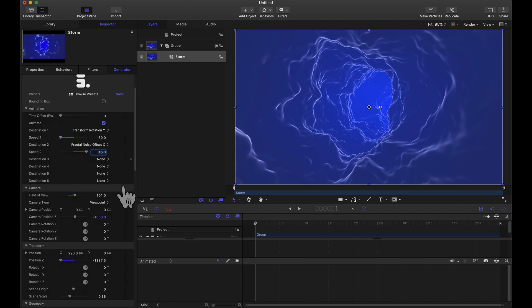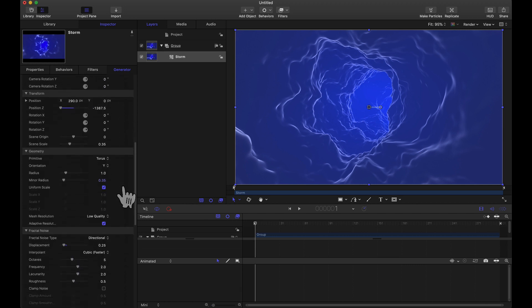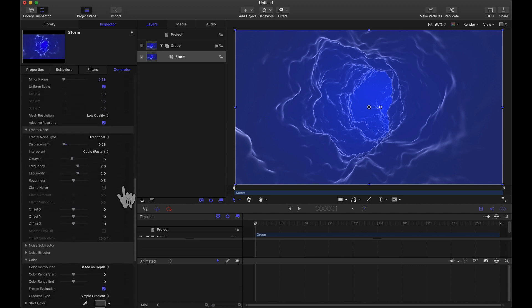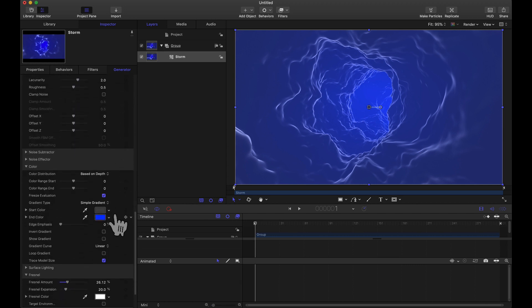So obviously tons of things that we can play around with here. Now some other things I did in that intro video, I did keyframe some of these gradients here. Notice you can keyframe those colors. So feel free to try that.